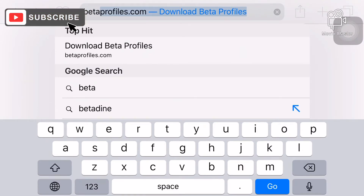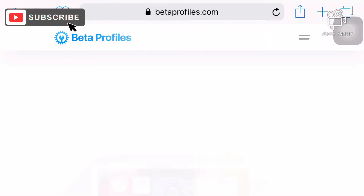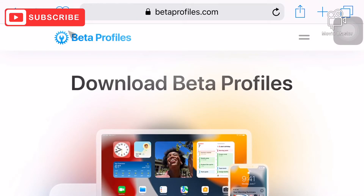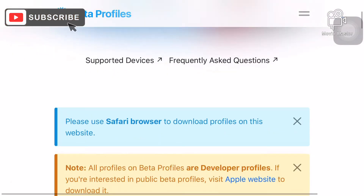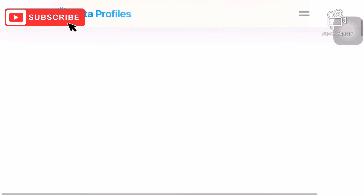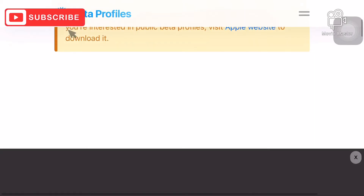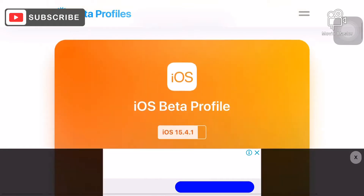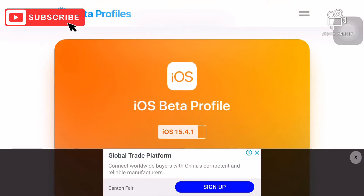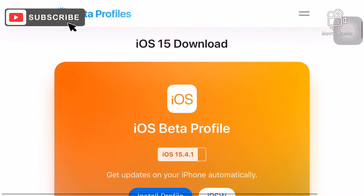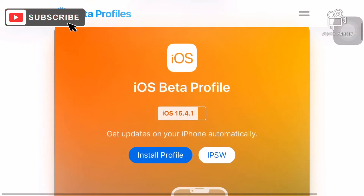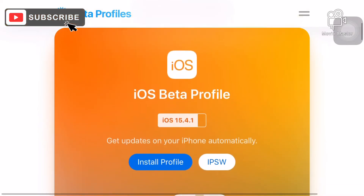Visit betaprofiles.com and we're going to download the beta profile. Scroll down to find the iOS beta profile for version 15.4.1 — that's the one we're going to install on our phone.